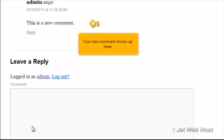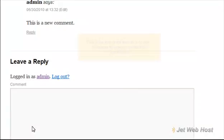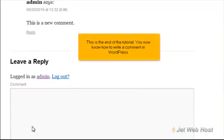Your new comment shows up here. This is the end of the tutorial. You now know how to write a comment in WordPress.